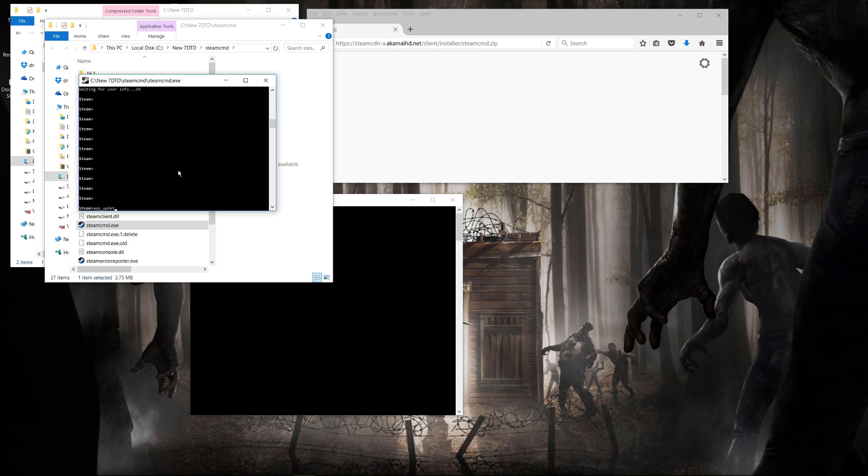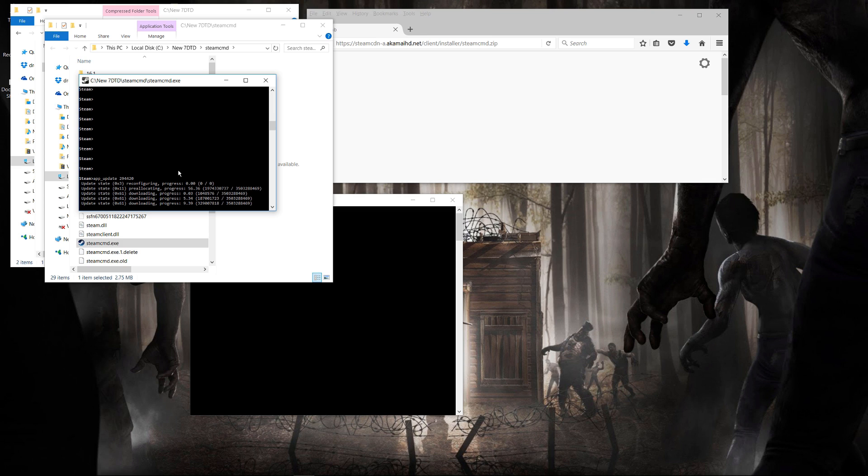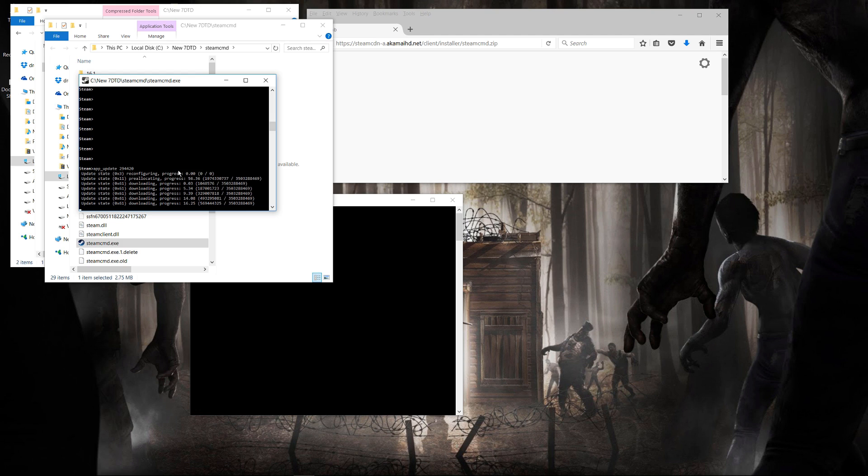The next command you want to use is the app update, and you're going to put in 294420, and that represents the latest stable 7 Days to Die release. Currently, that's 16.1. When the release is updated, you keep using the same 294420, because that is a link to the latest release.